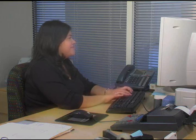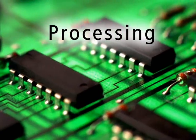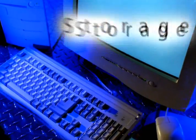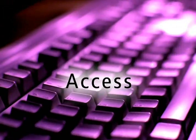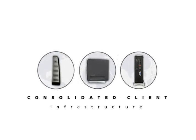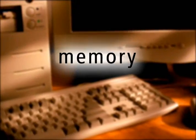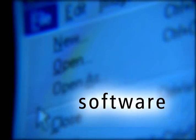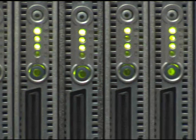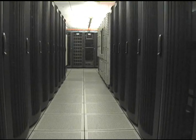Every PC provides three main functions: Processing, Storage, and Access. With CCI, the processing function of a user's PC — the CPU, memory, and software — occurs on a Blade PC, which is housed in the data center.